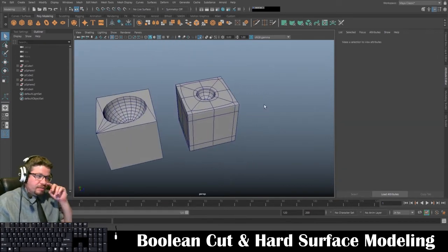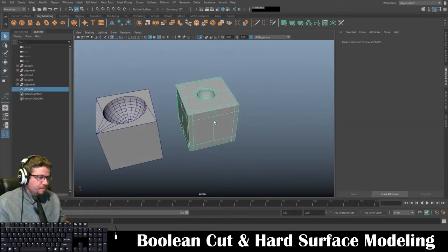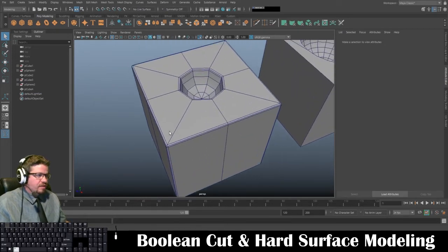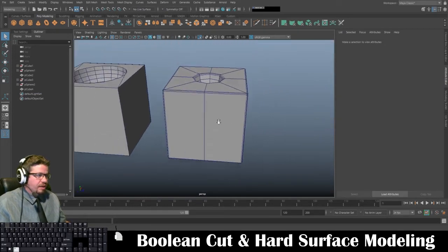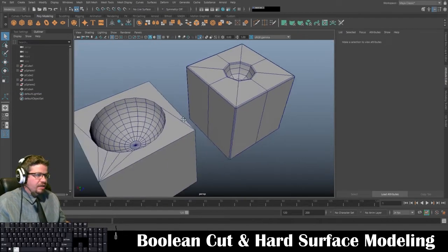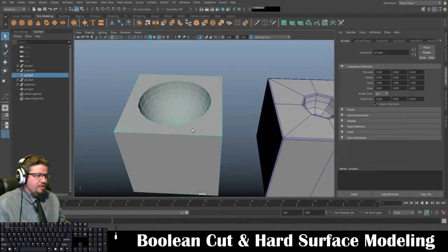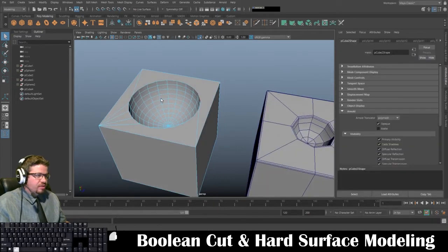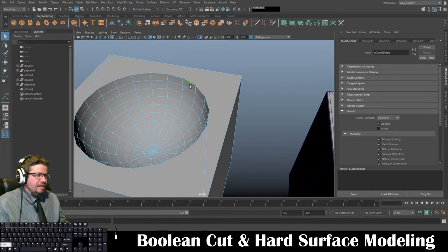Now when I look at this model, I've got this looking pretty clean — very nice clean topology. Now imagine going through the boolean result and trying to bevel these edges. You can't even select these by double-clicking the entire edge because it's not clean topology.